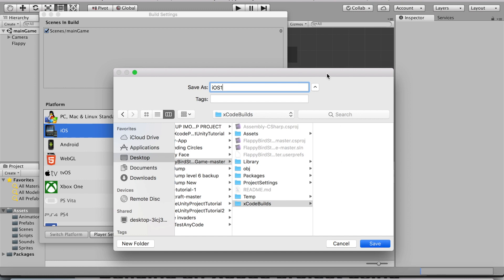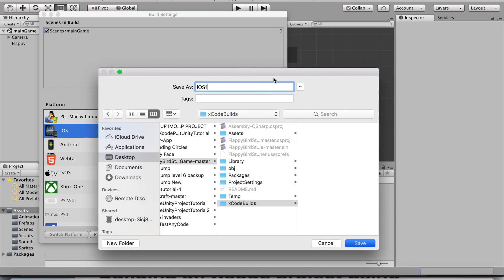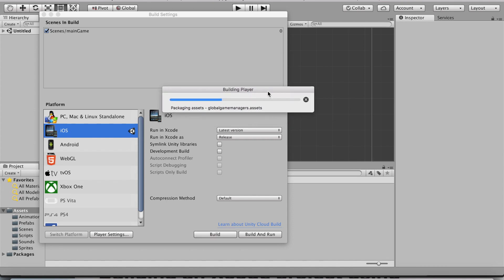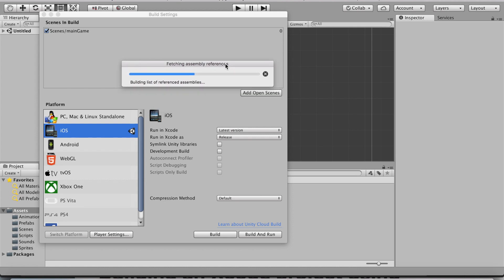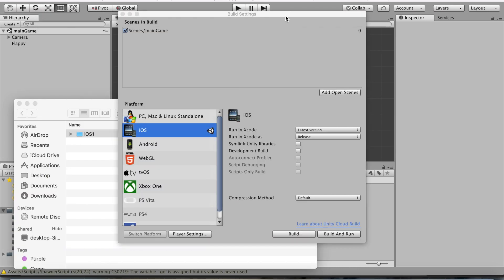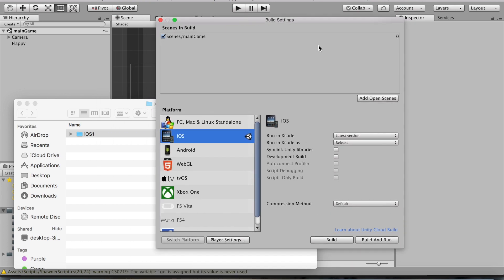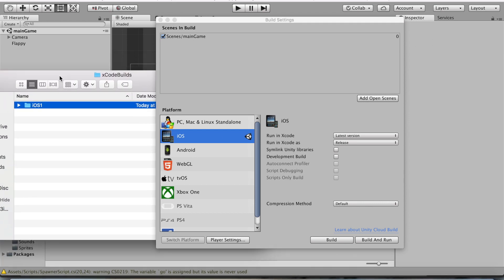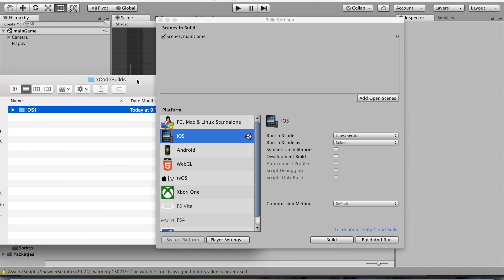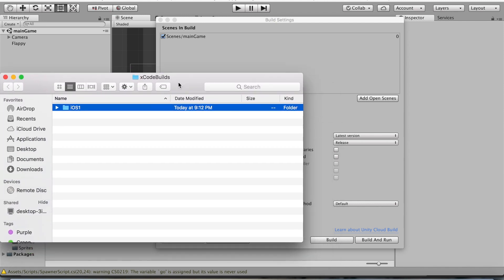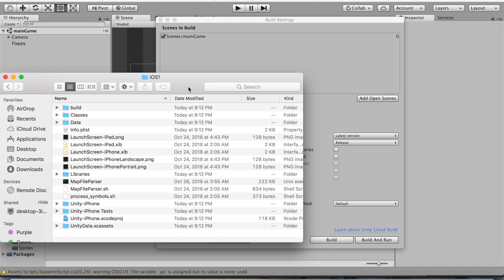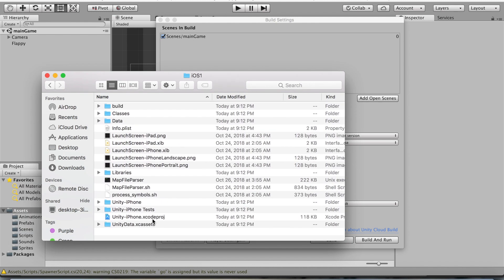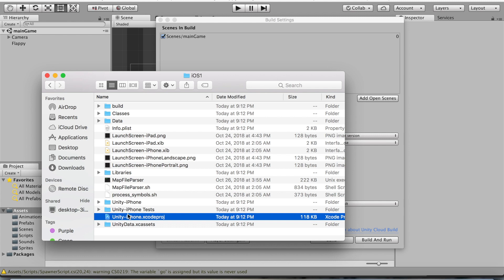This will take a while depending on how big your project is. You should get the screen showing Unity doing its job. Once it's been finished, if you're on a Mac, you should get an alert on the top right that says Build Succeeded. It should also automatically open up the directory. In my case, it was Xcode Builds, and I named mine iOS 1. Simply click on the folder, and this is the Unity-iPhone.xcodeproj file. Simply double-click on it and that should load up Xcode.